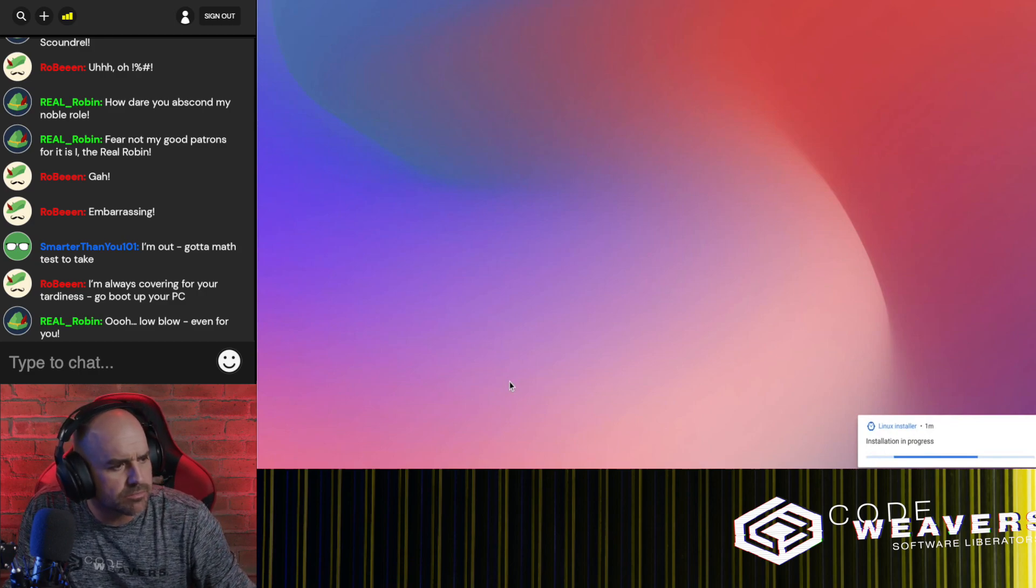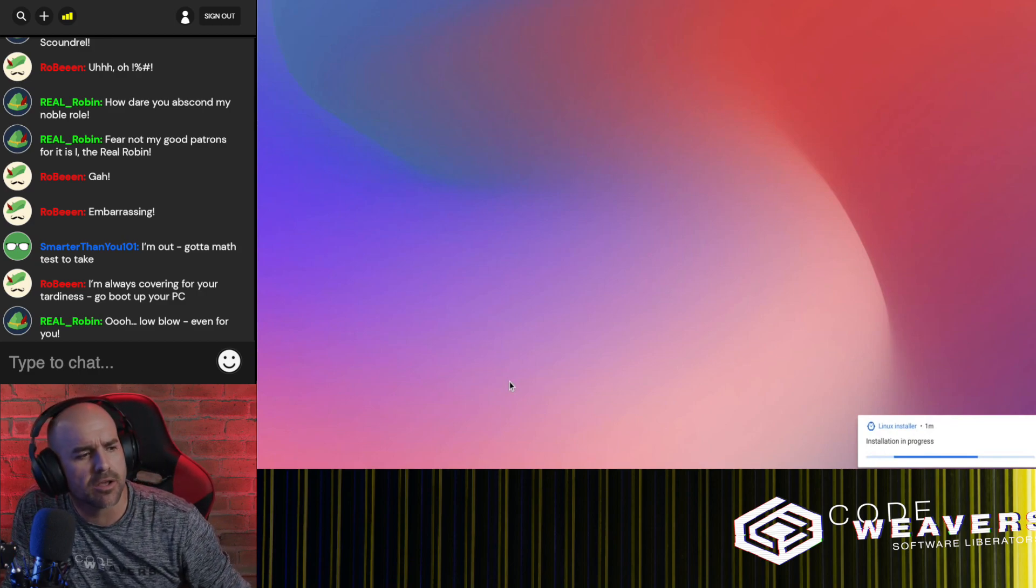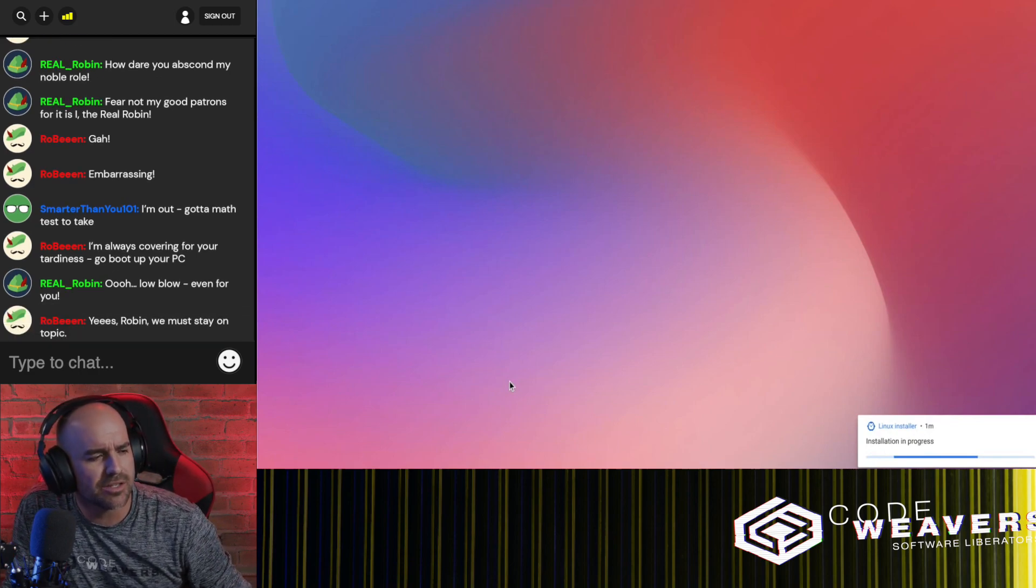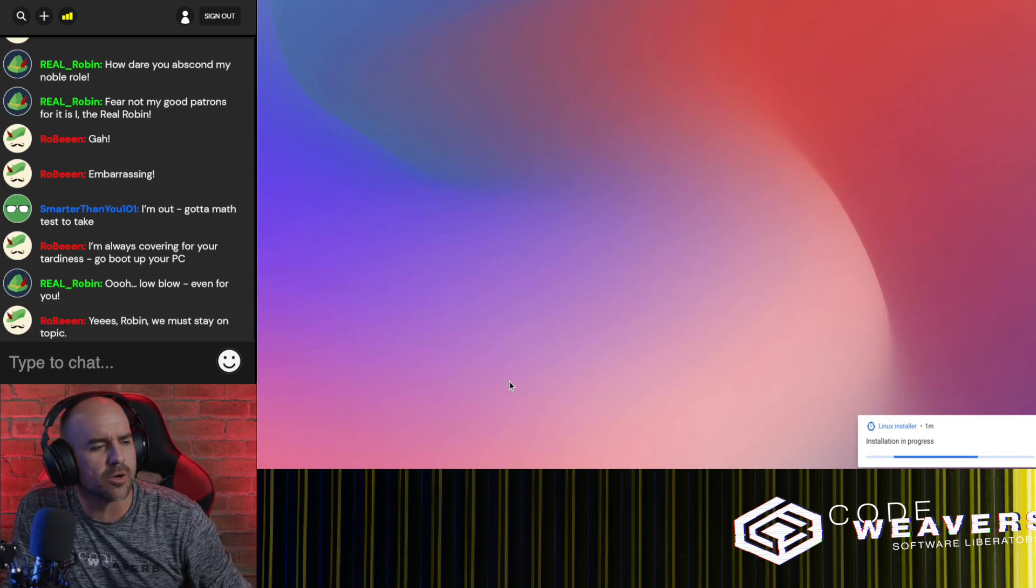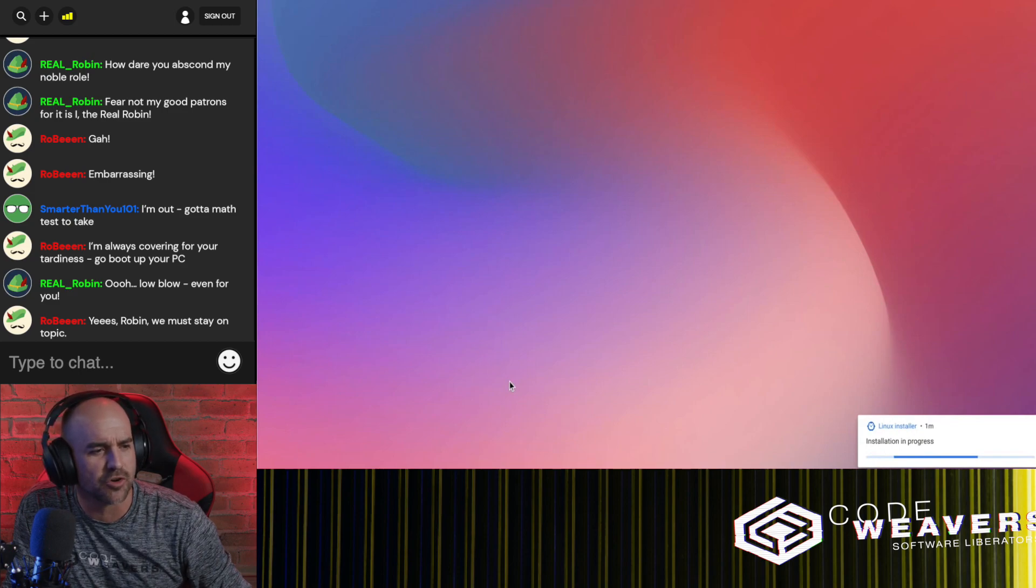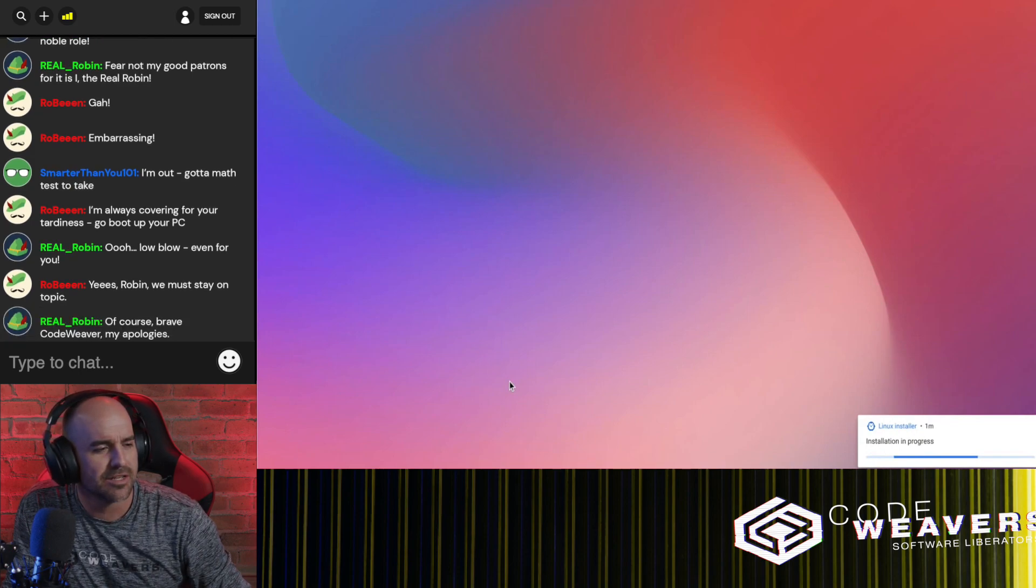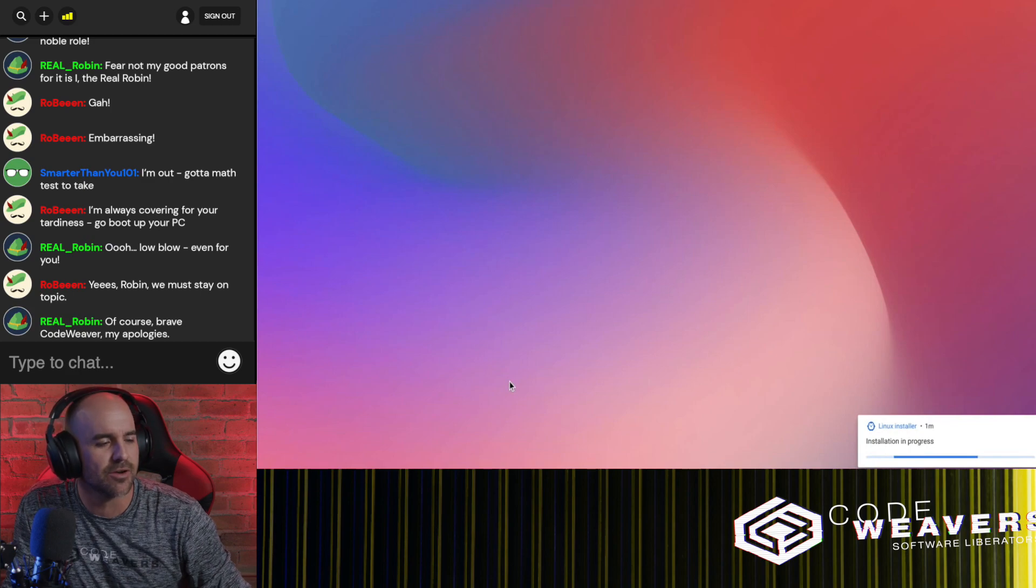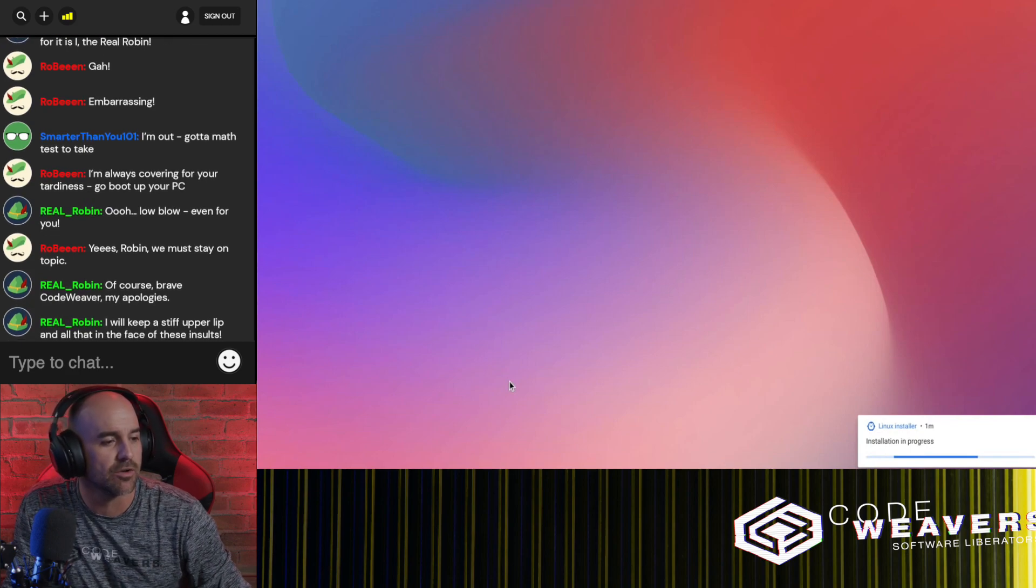Everything okay in there, Robin? You know we're trying to teach people how to install Crossover on Chrome, right? Can we try to keep focus? Okay, yeah.